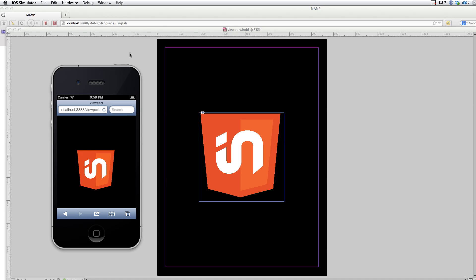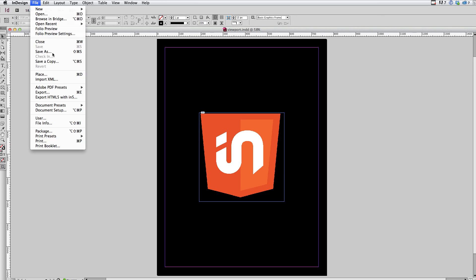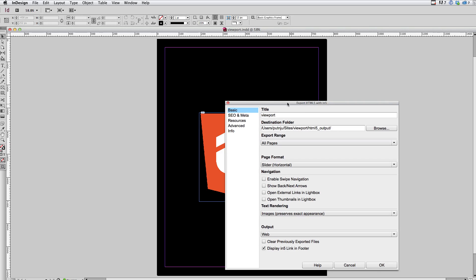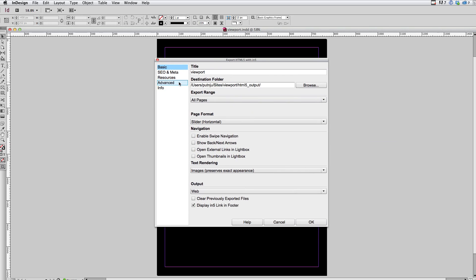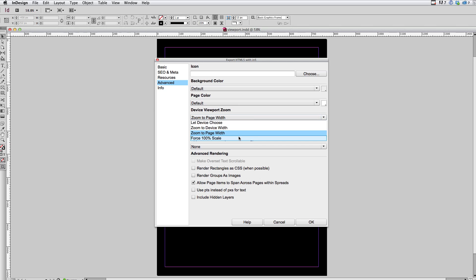So one more setting let's take a look at. In InDesign, I'm going to choose file export HTML5 within five. I'm going to go back to advanced and choose the last viewport option, which is force 100% scale.